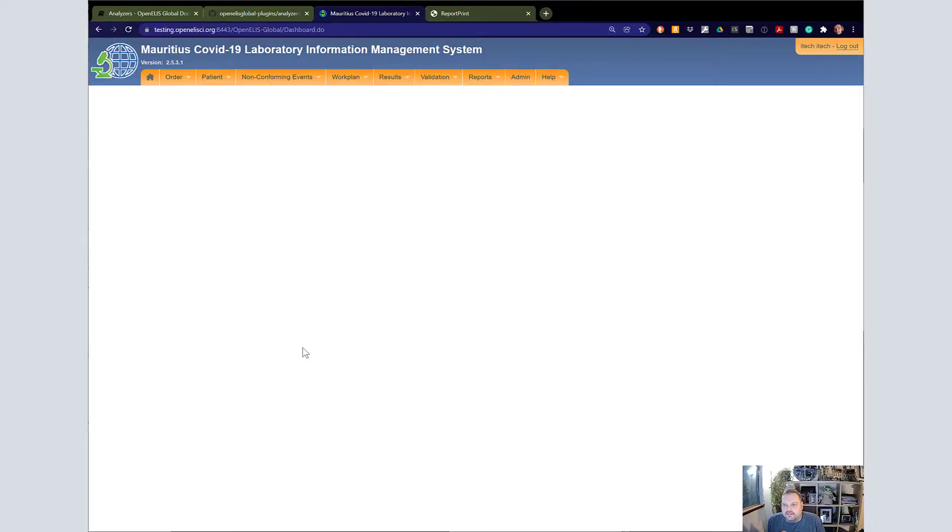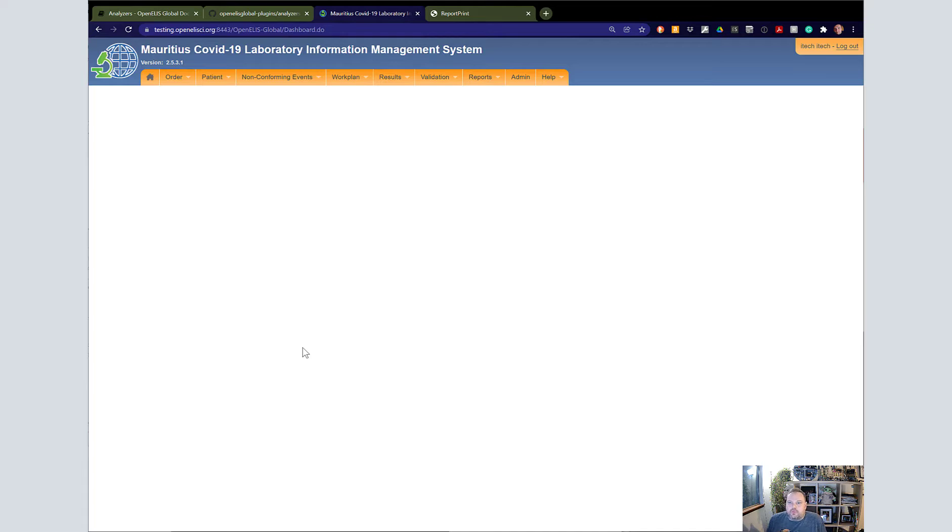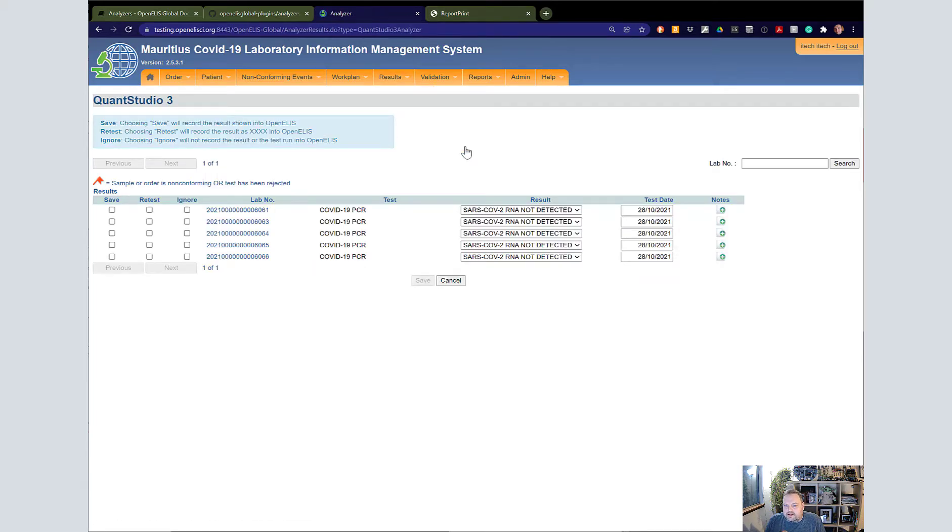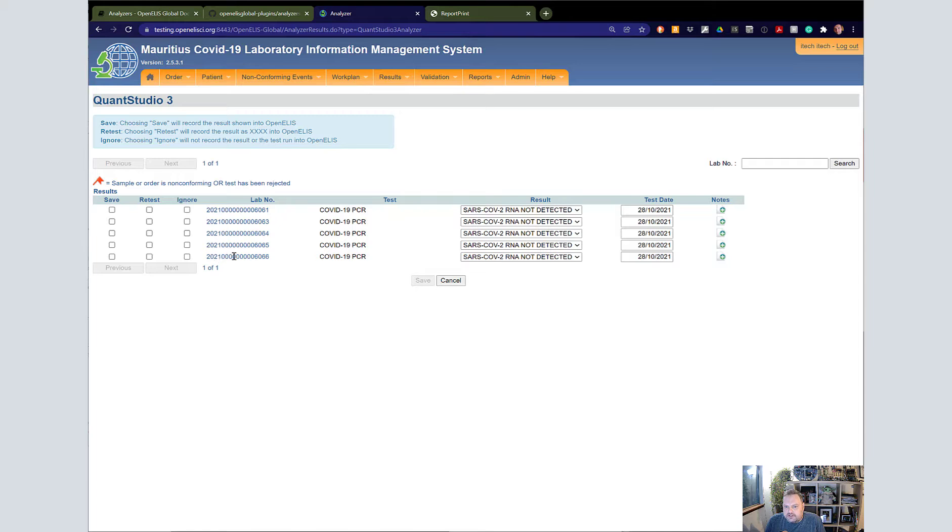Finally, we'll go back to OpenAlice and see the results imported into the system. We can log in, go up here to Results, go to Analyzer, select the QuantStudio 3 Analyzer. I had previously imported this result, which has a few more than just our one test, but here it is. You can see the test and the results.